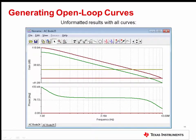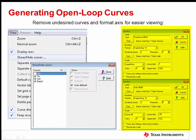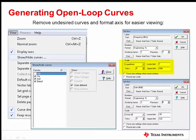Here's what the results will look like with the new curves added. The next steps will format the results to make them easier to view. Click View, then Show Hide Curves. Select only the curves VO, AOL, and beta1. Then double-click the x-axis and y-axis to bring up the set axis window. Change the x-axis to a logarithmic scale with eight divisions, a lower limit of 1 hertz, and an upper limit of 10 megahertz. Then change the y-axis to a linear in dB scale with nine divisions, a lower limit of negative 40 dB, and an upper limit of 120 dB.